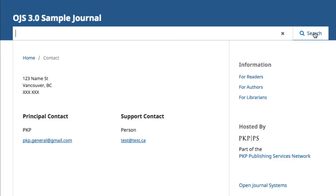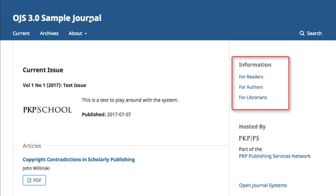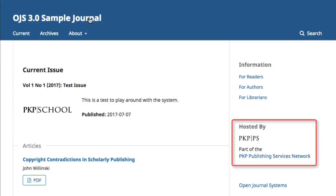Finally, there is a search bar, which can be used to run keyword searches for content on your website. Clicking on your journal title will bring you back to the splash page. The content in the side navigation menu is something that you will determine for your journal, and we'll look at that more in Module 8. This example contains the information block, which is a series of short information pages tailored to the interests of specific user groups, as well as information about PKP hosting and a link to more information about OJS.